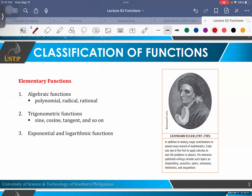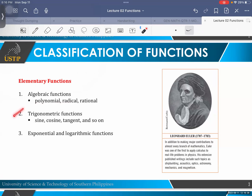Under elementary functions, we have algebraic functions, which includes polynomial, radical, and rational. We also have the trigonometric functions — examples are sine, cosine, tangent, and so on. And then lastly, we have the exponential and logarithmic functions. Right now I'll just focus on an in-depth discussion more on polynomial or algebraic functions. The later chapters will cover the others.